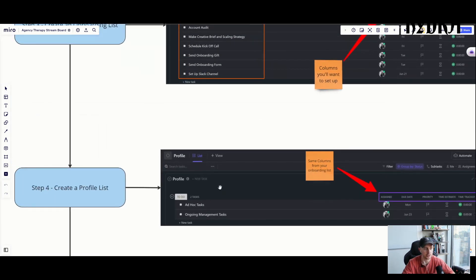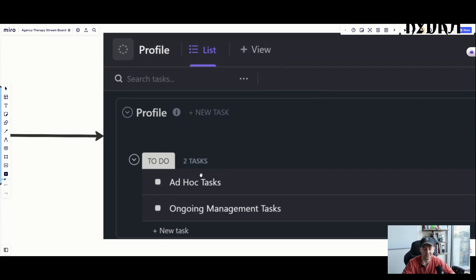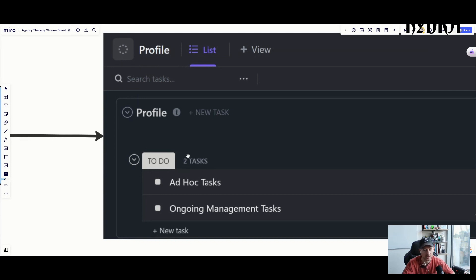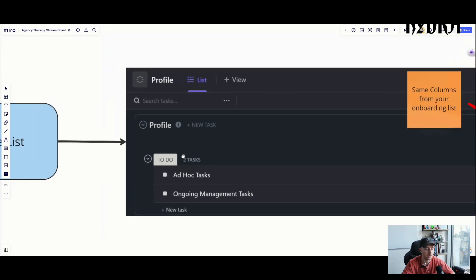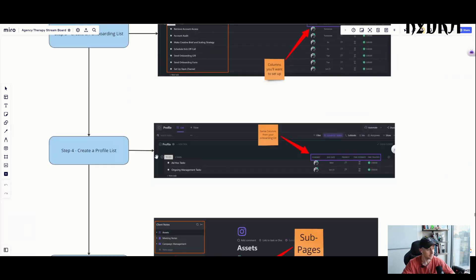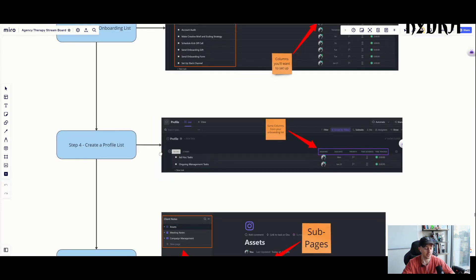For statuses, we only use three: to do, in progress, and done or complete. Those are it. We don't use any other statuses outside of those three. The template will already have those statuses built in, but if you're building from scratch, those are the three you need.